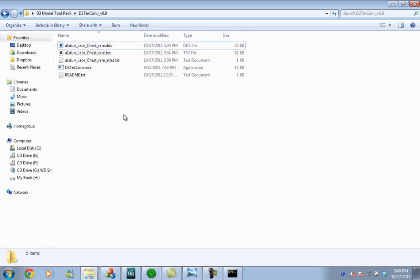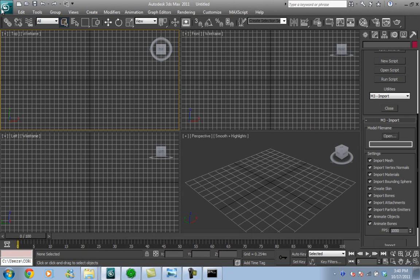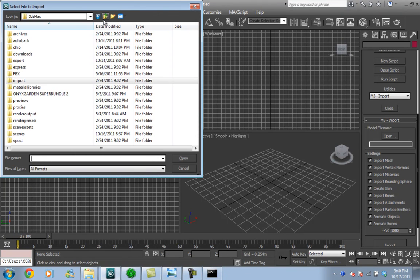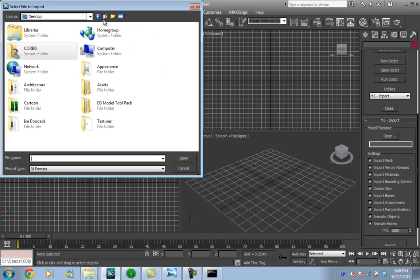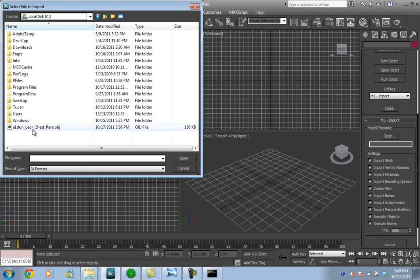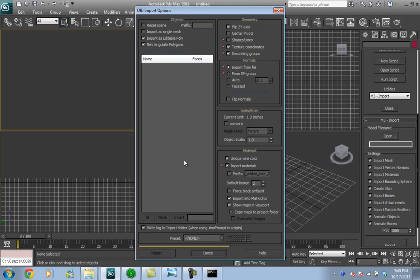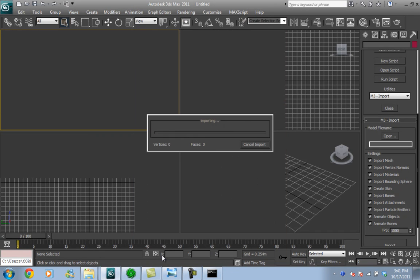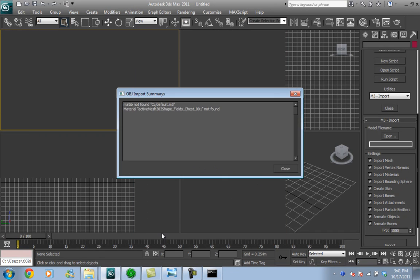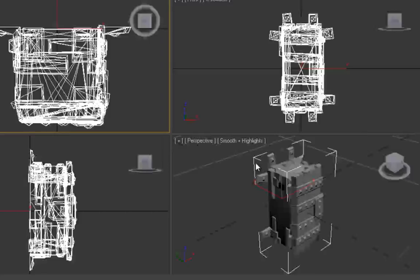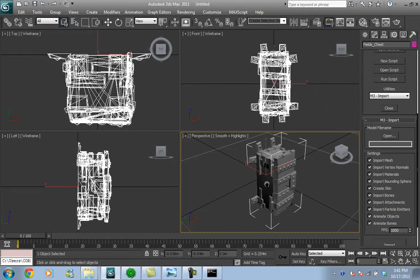Now we are ready for 3ds Max. Go to 3ds Max import and find your OBJ file, which we left in the C drive. If you don't know what these import options are, I recommend that you just leave them like that. It will give you an error because it doesn't find the material. That is not a problem; the converter is still in a very early phase.